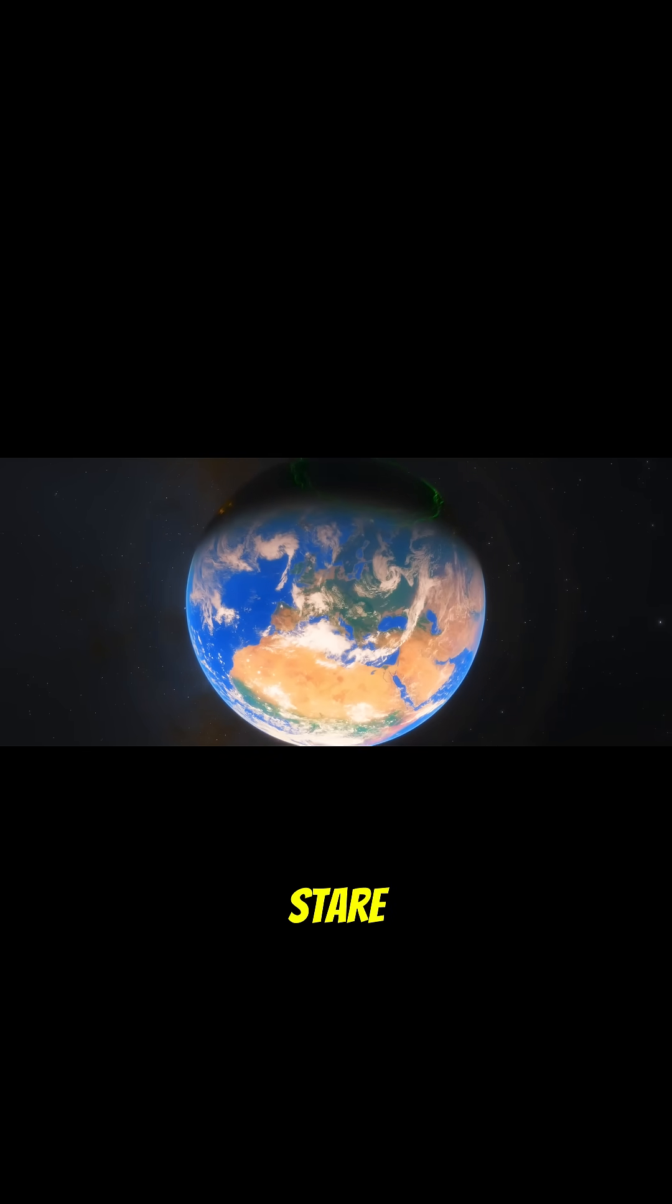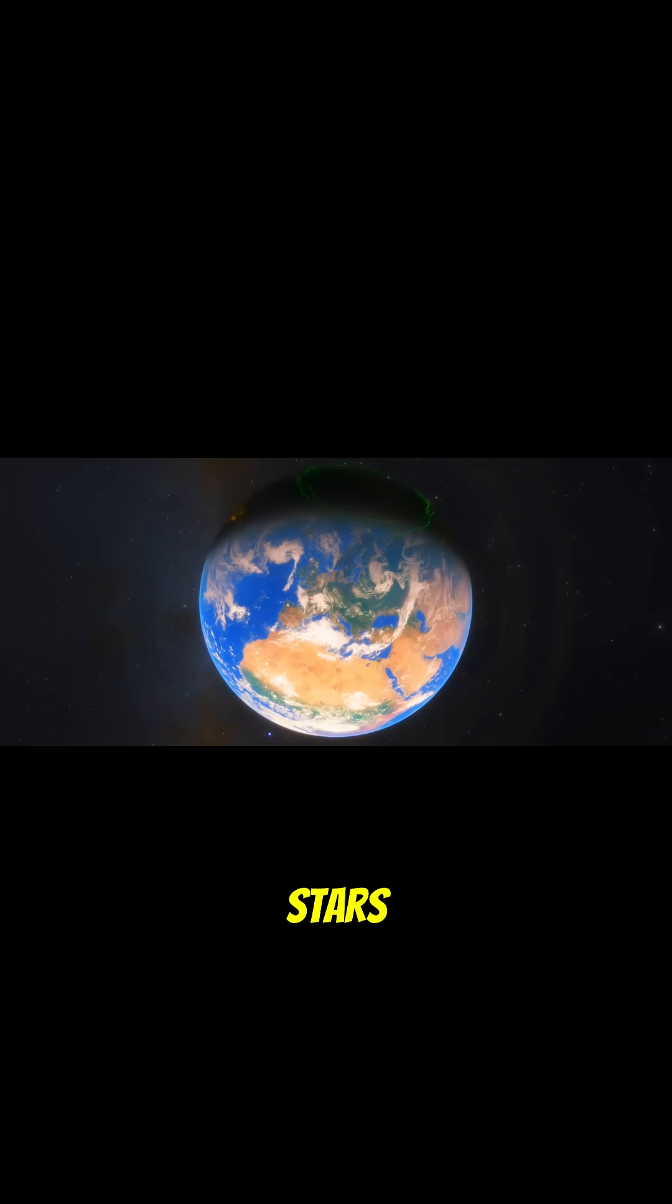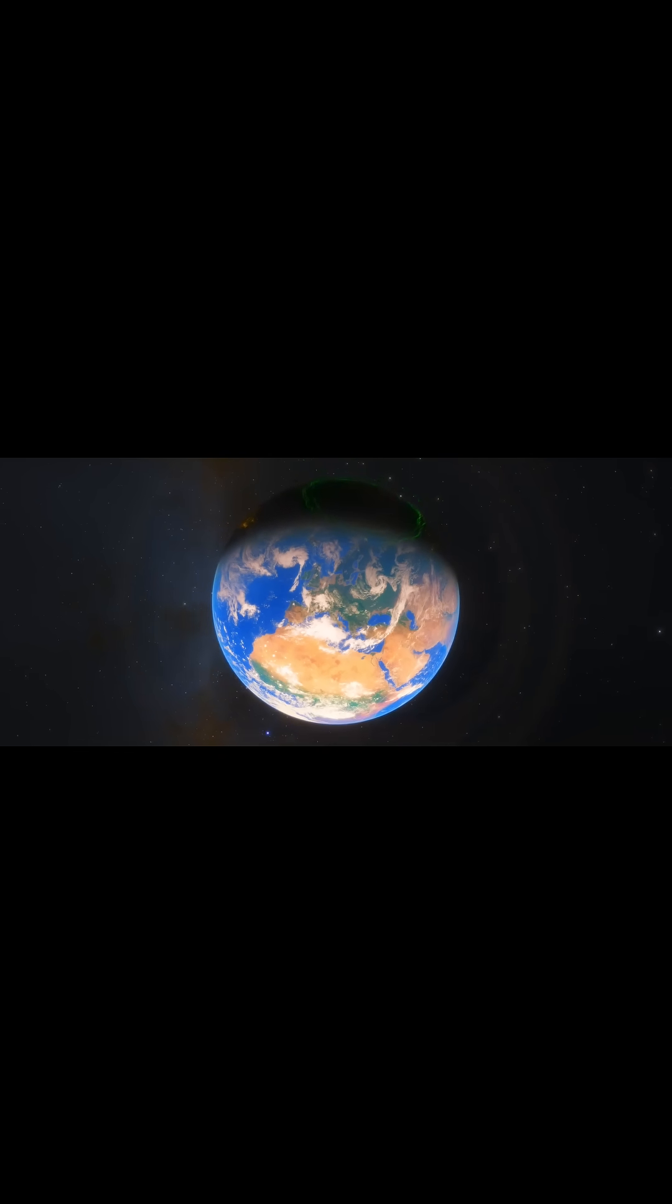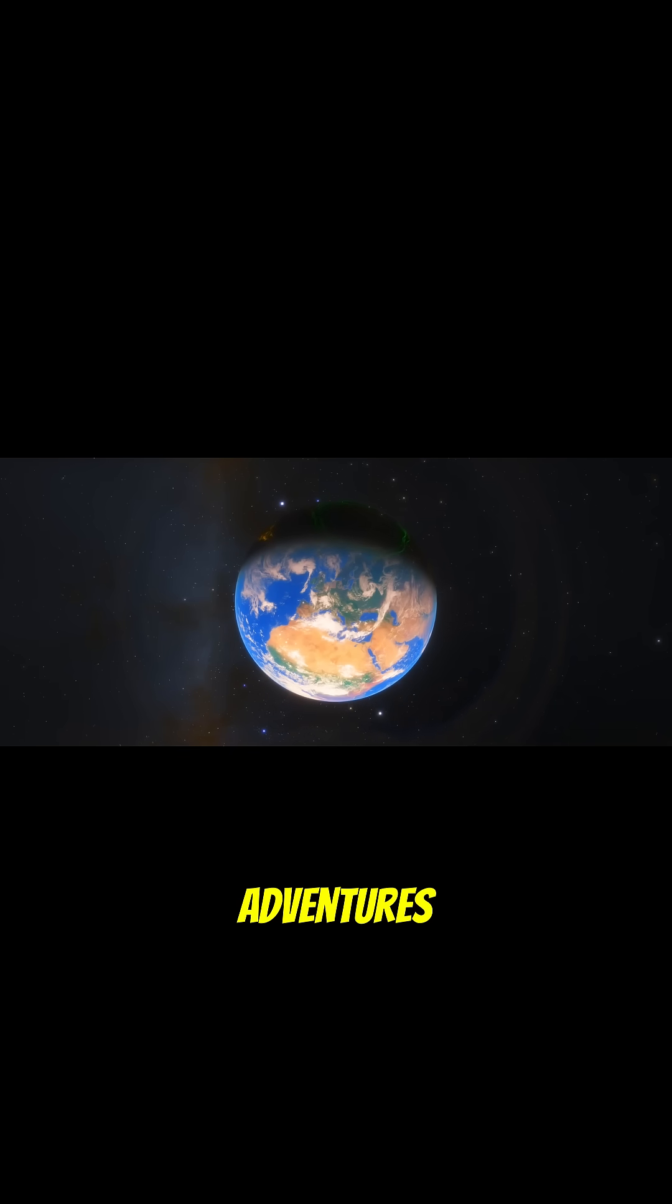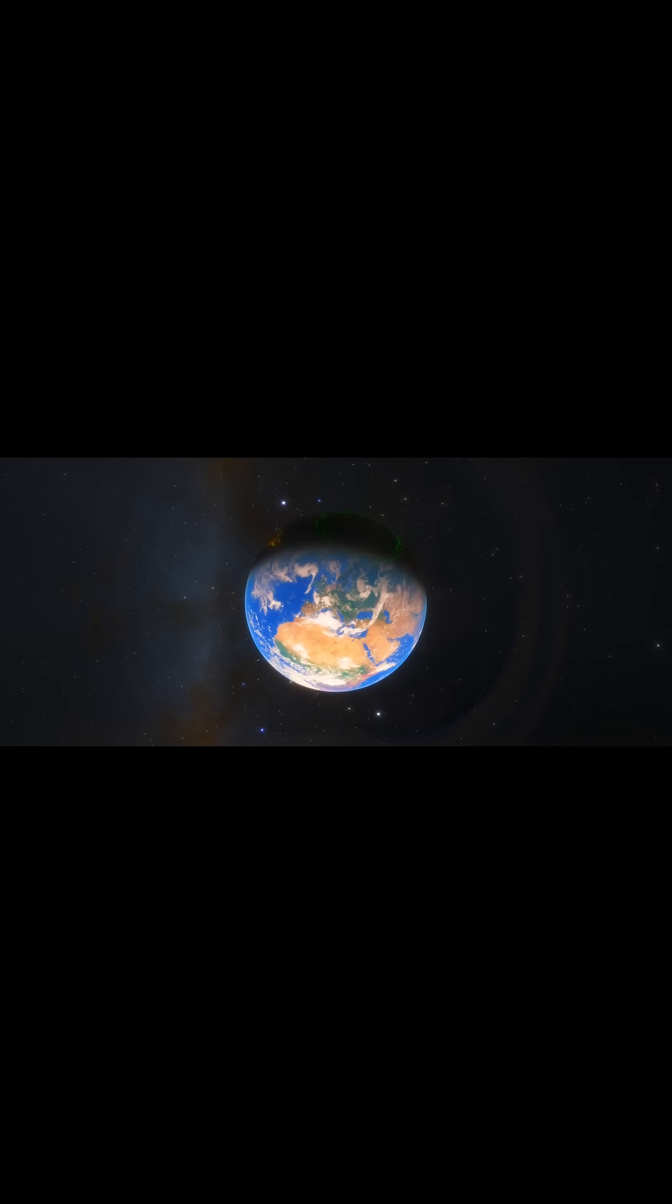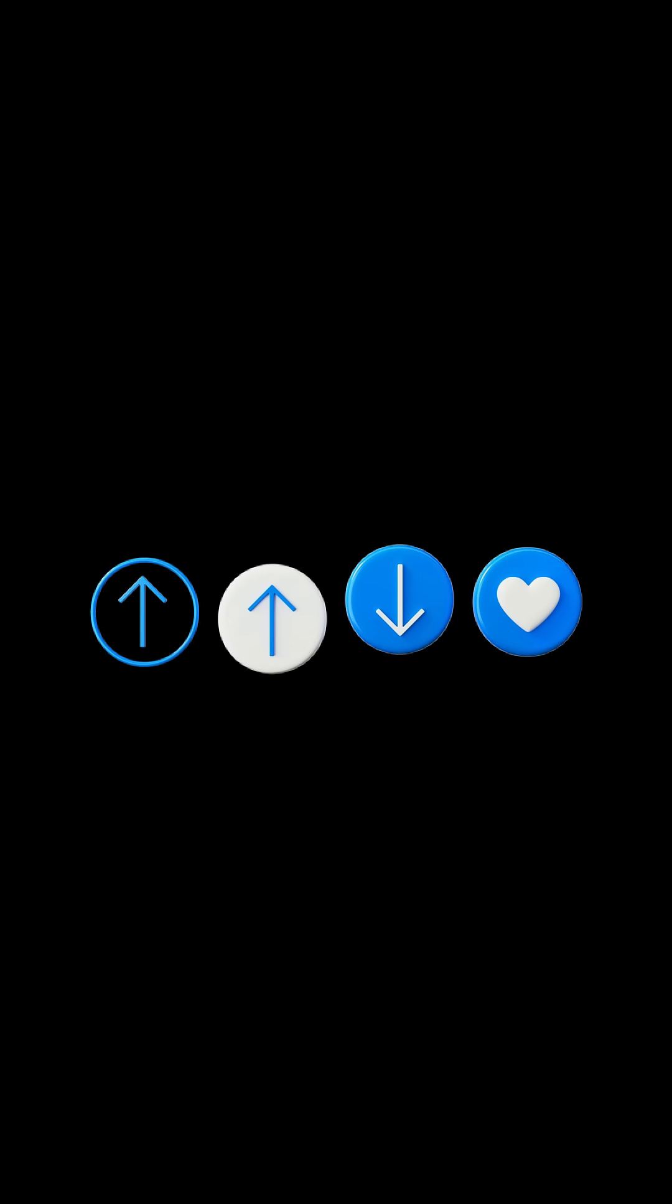So next time you stare at the stars, remember, adventures out there. Follow for more science secrets hidden beneath our world.